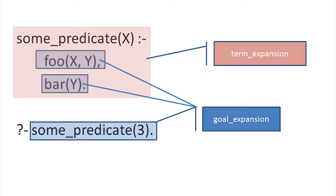So, when Prolog compiles a clause, it's going to take each goal in the body of the clause and pass it to goal expansion. It will also do that for the top level goals. That gives you a lot less context to work with, but that's often easier to deal with since often all you want to do is swap one goal for another.